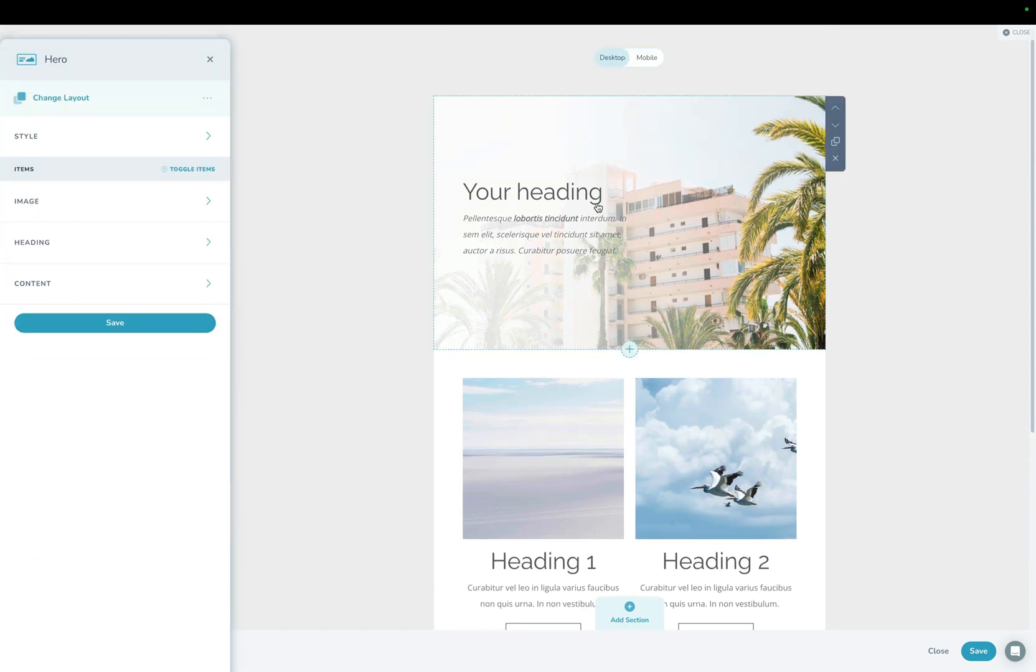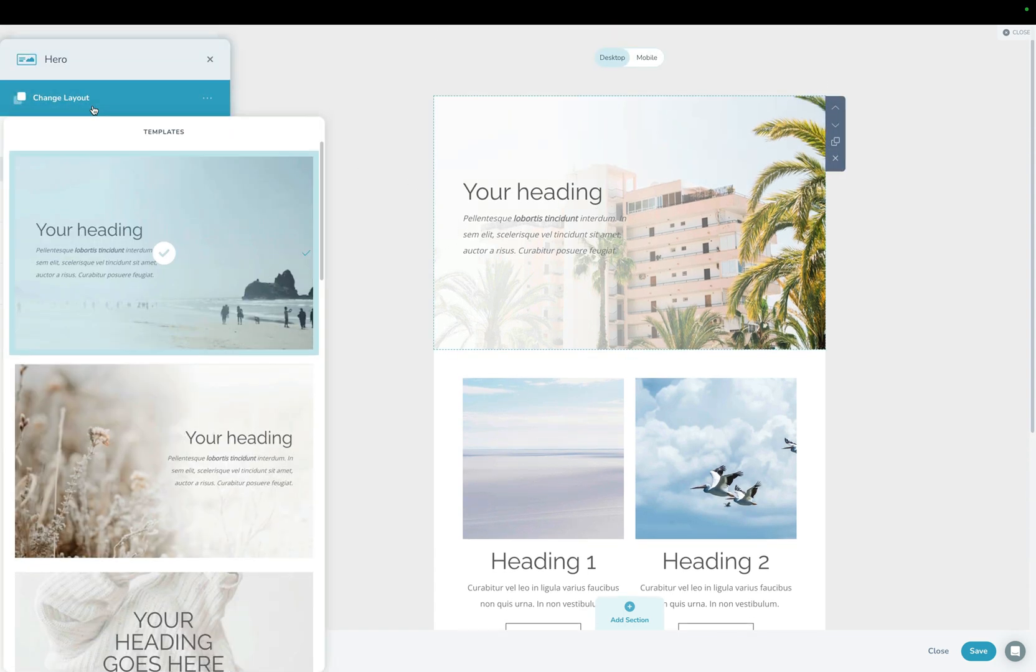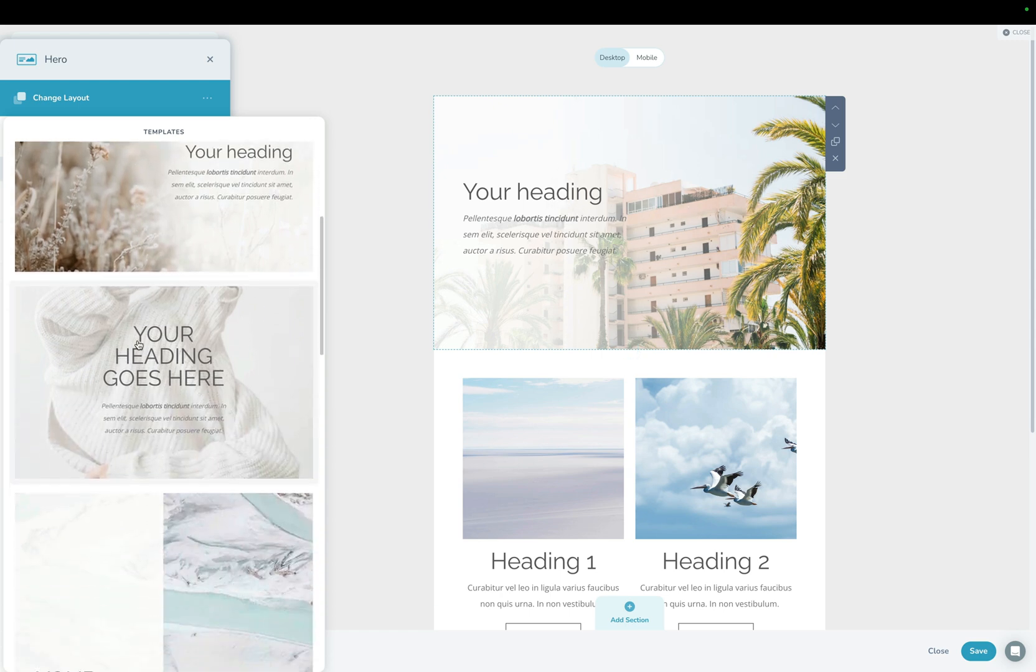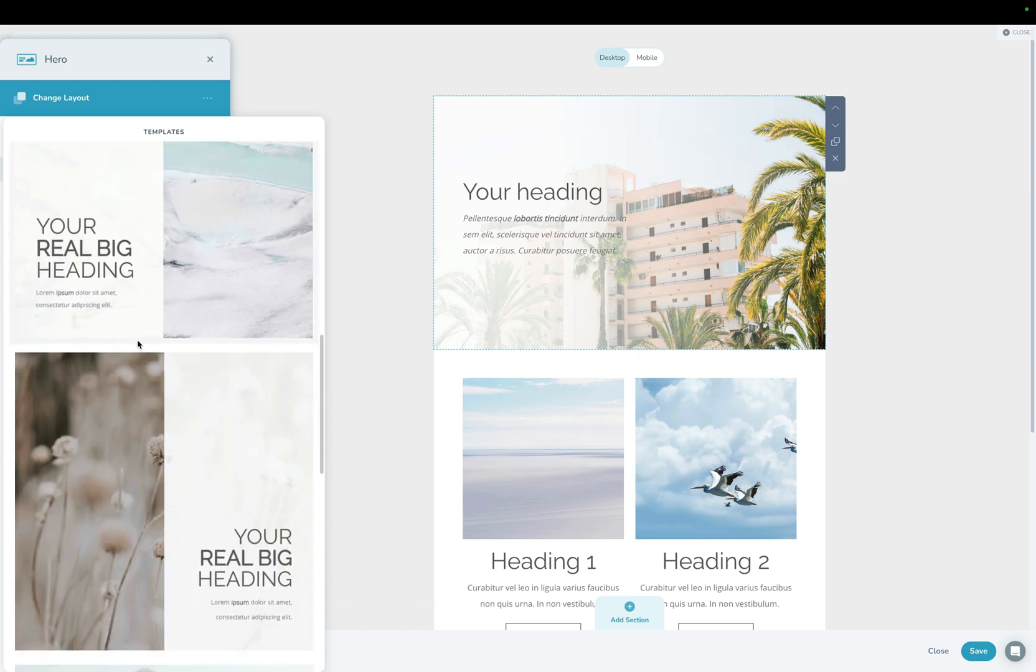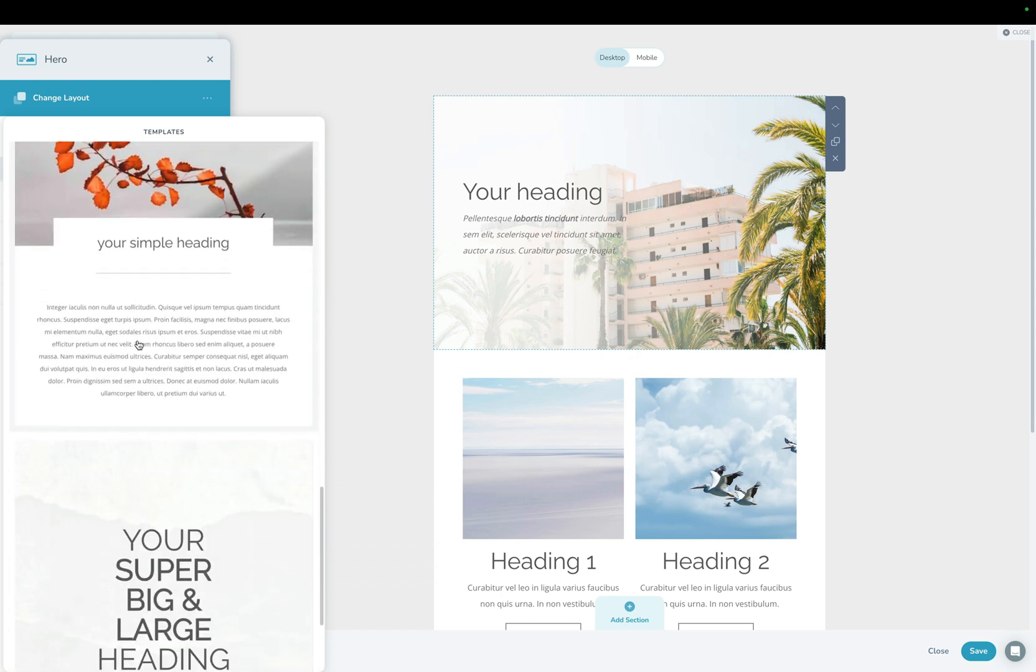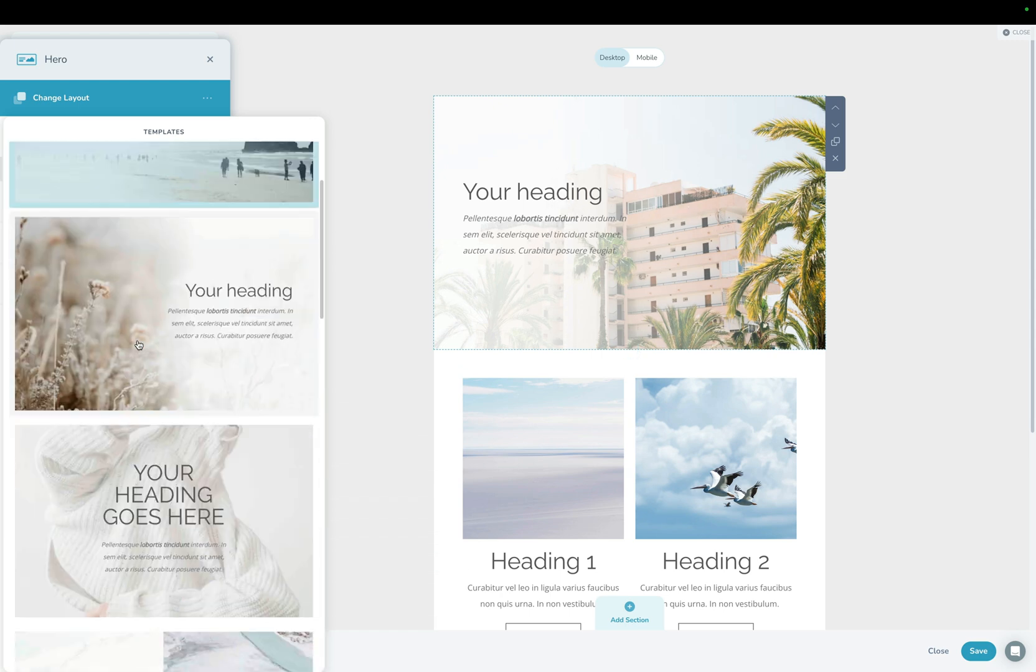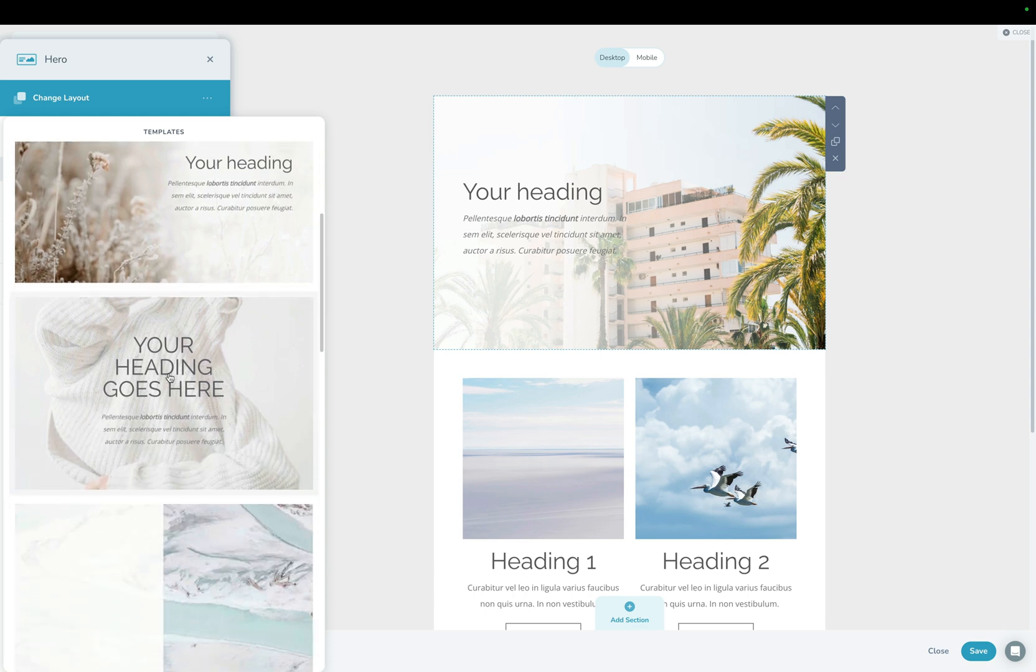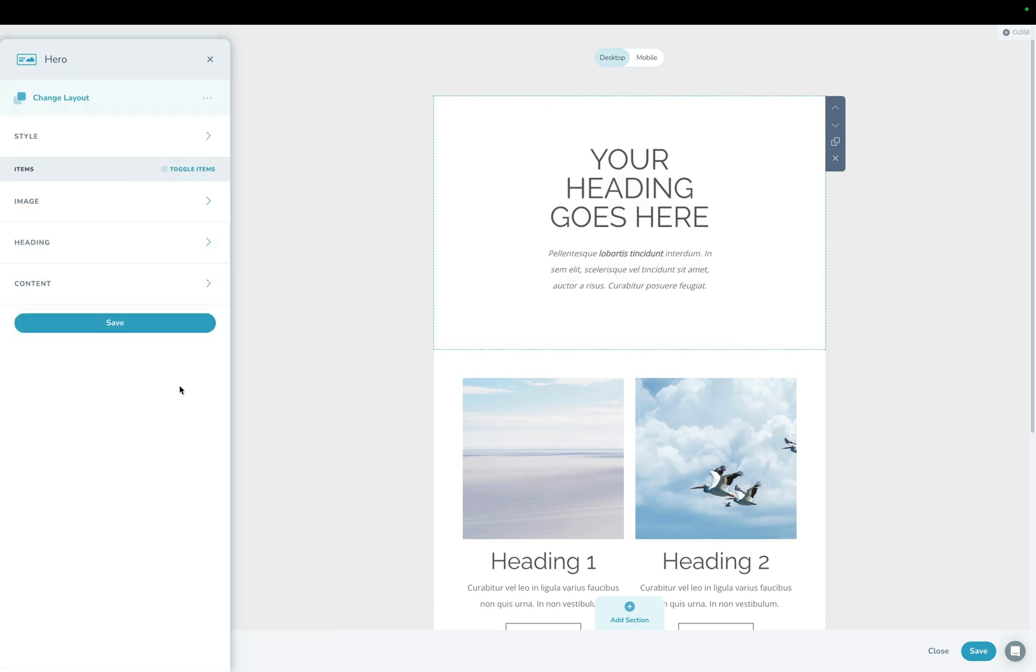I can click into any of these sections and we have this new change layout button. And that's going to let you change the layout for just this section here. So I can go ahead and swap between any of these layouts that I like here. And maybe I'll just go with a centered one here.